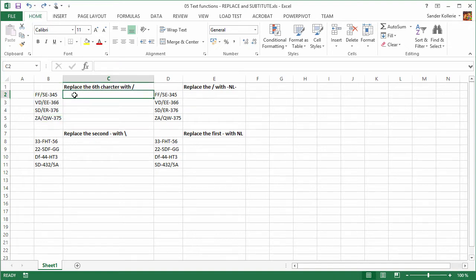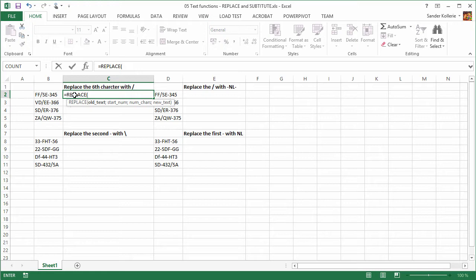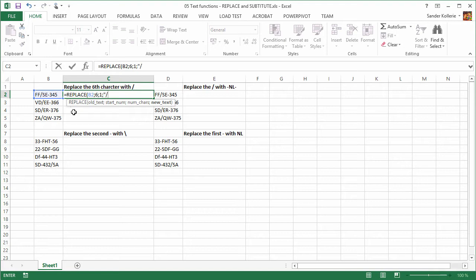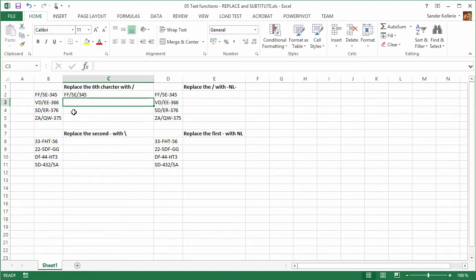Now, what can we do with the REPLACE function? If we type REPLACE, Excel wants to know a couple of things. It wants to know the old text — that's just B2. Here's the big difference: it says start number, so this is number-based. We want the sixth character, so we type six. Then the number of characters to replace — that's just one, because we want to change the dash. Then the new text, which is the forward slash.